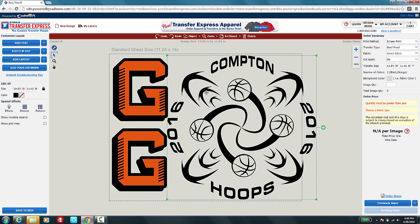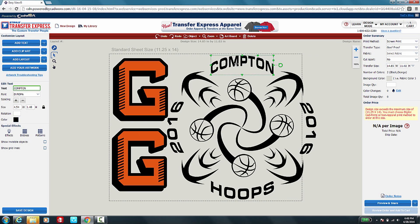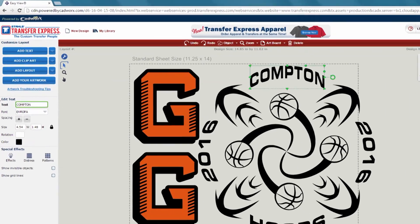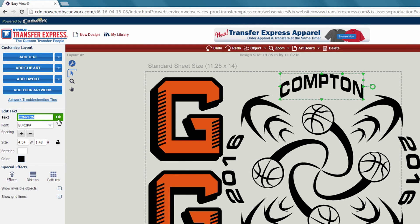Now, we don't want it to say Compton Hoops. We want it to say Georgetown Hoops. So we click on Compton on the left hand side in the text box where it says Compton, highlight and delete Compton, and replace it with Georgetown.